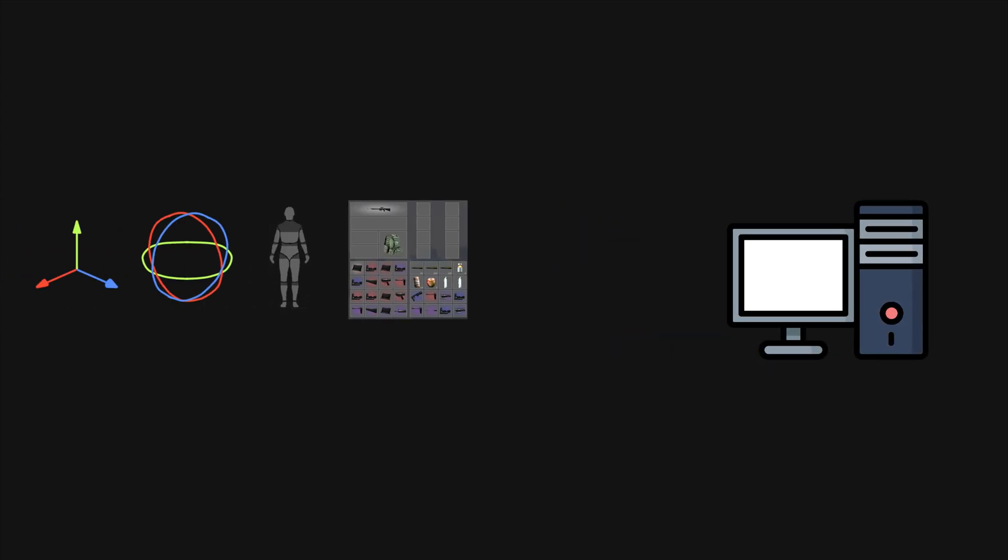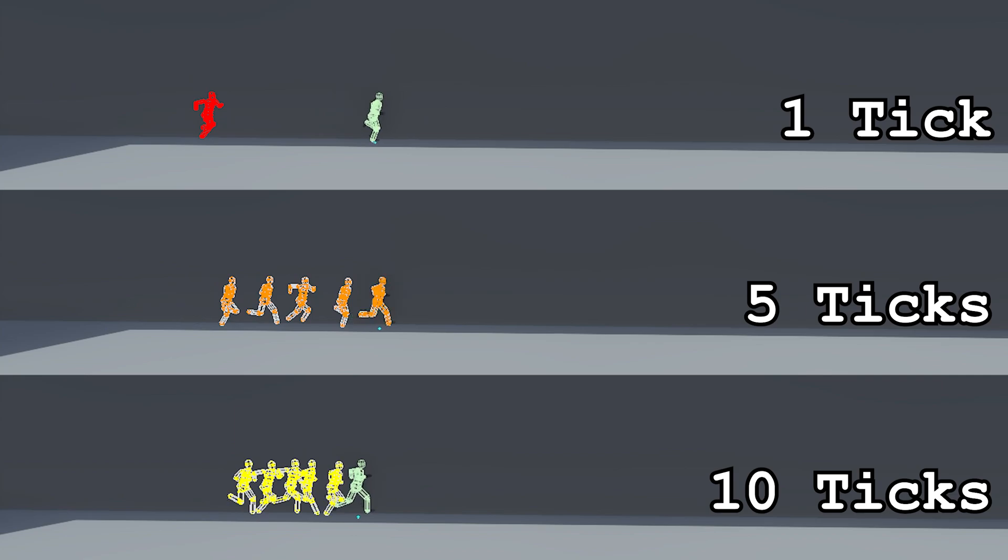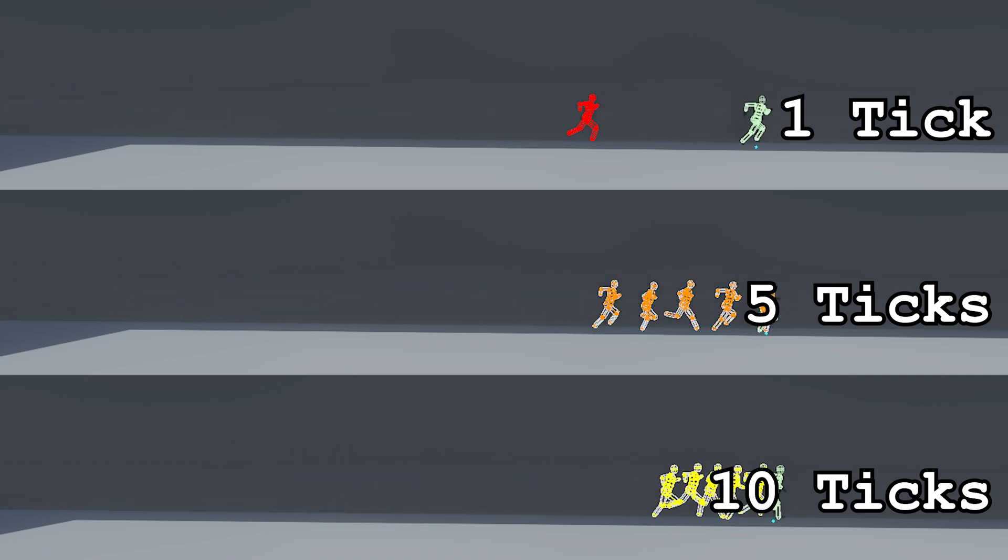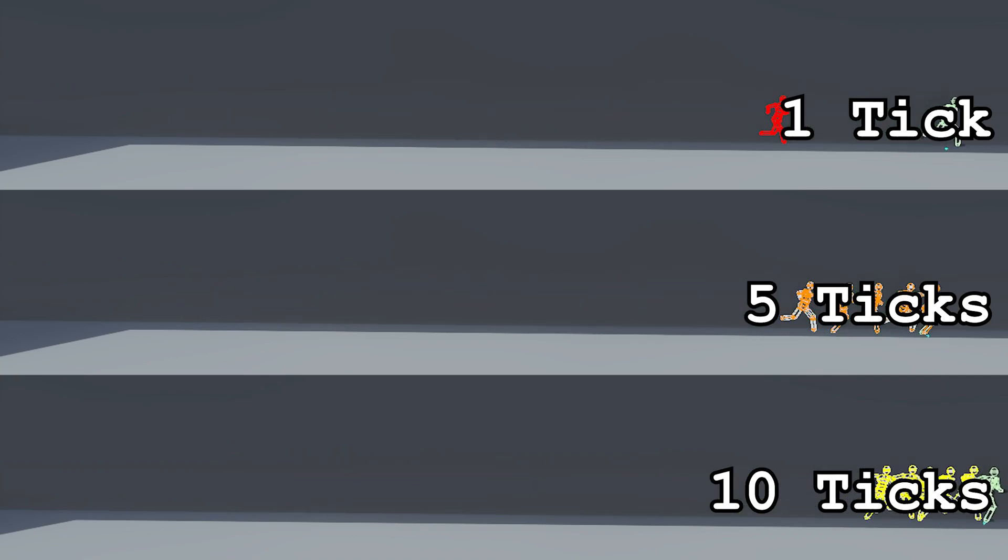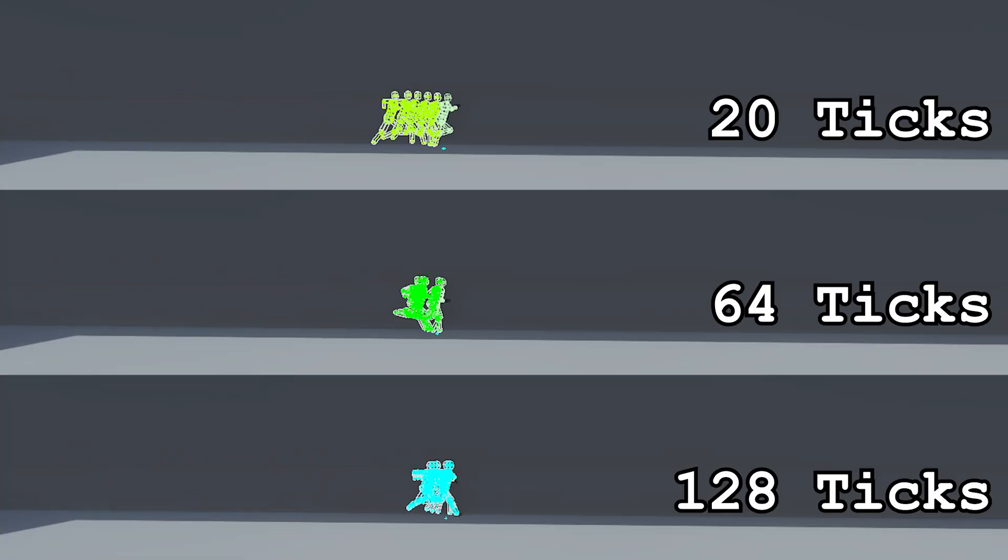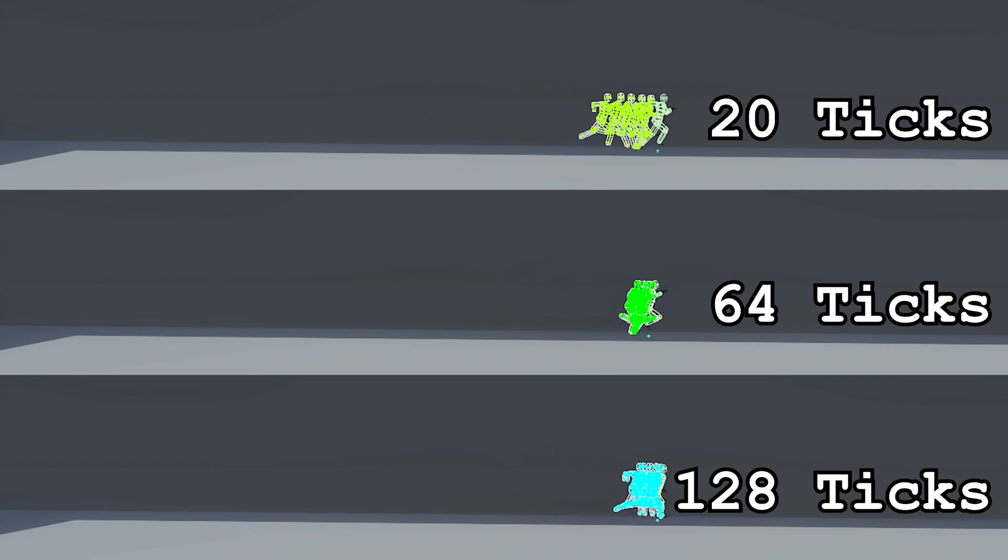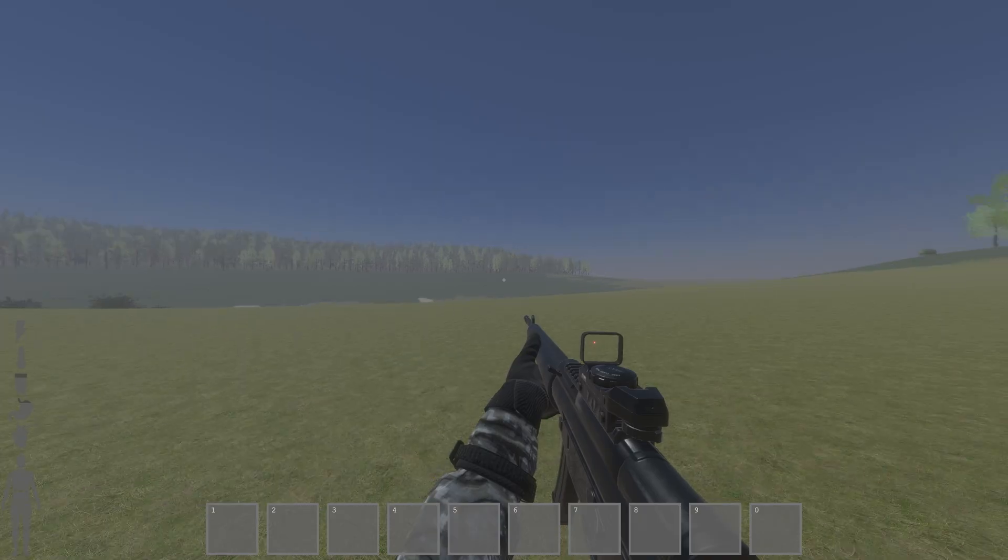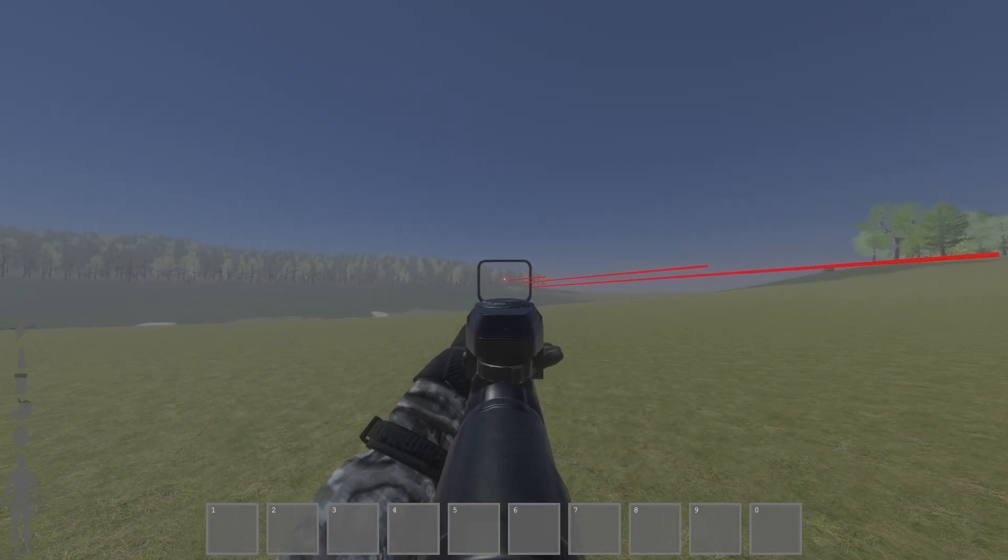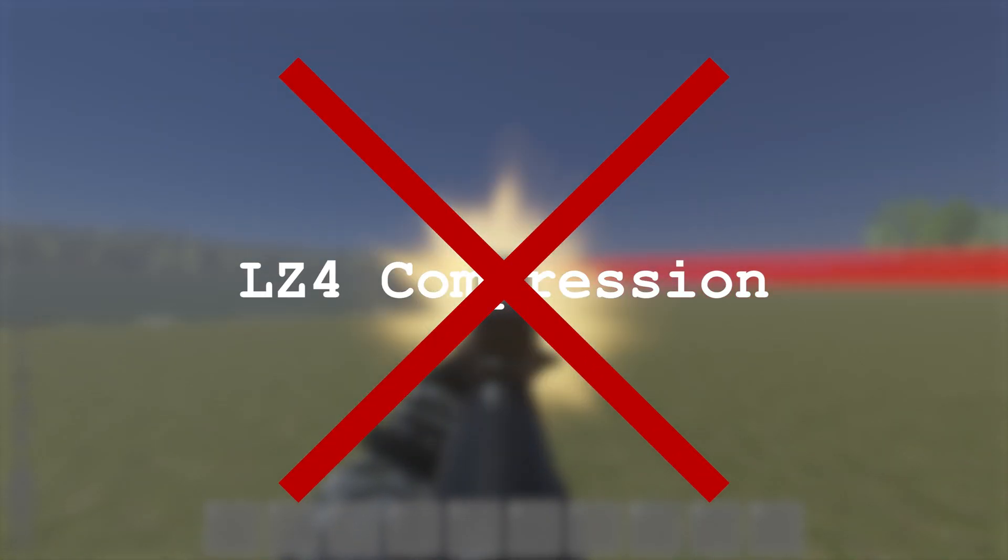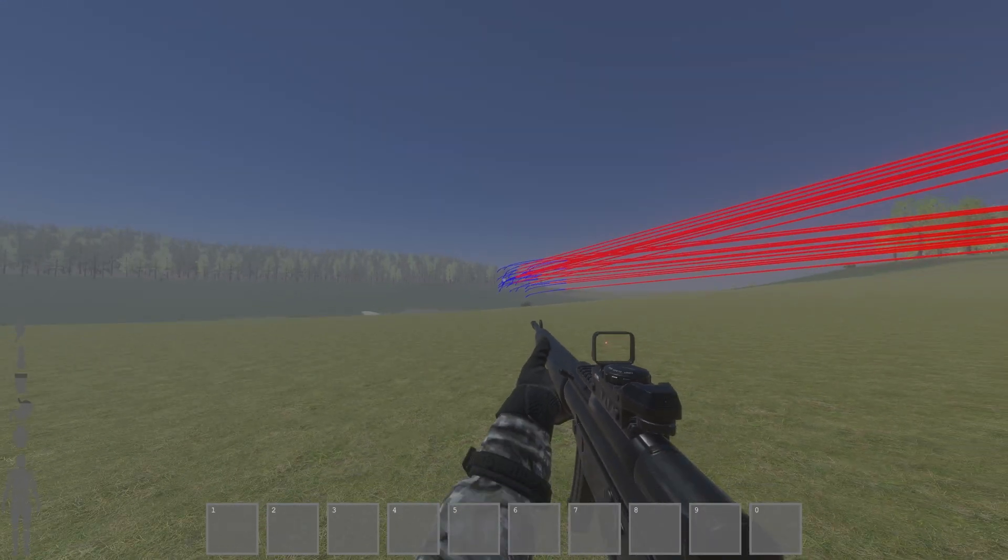This whole process of packaging up the state of the world and sending it to the clients happens at a frequency set by the developer, which is known as the server tick rate. Some common tick rates vary between as low as 10 ticks and as high as 128 ticks. The tick rate simply denotes how frequently the state of the world will be sent and received. If you know anything about networking, you might be thinking how it's possible to fit all this data about the world into one packet. Compressing the packet with a lightweight compression algorithm is not enough to trim the packet down to a small enough size though.